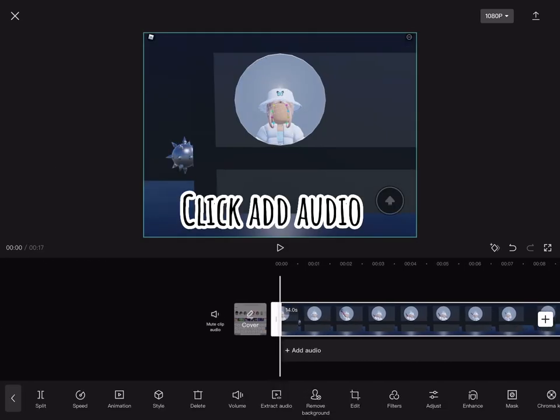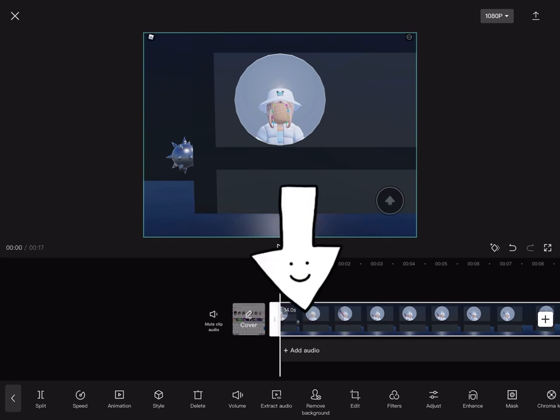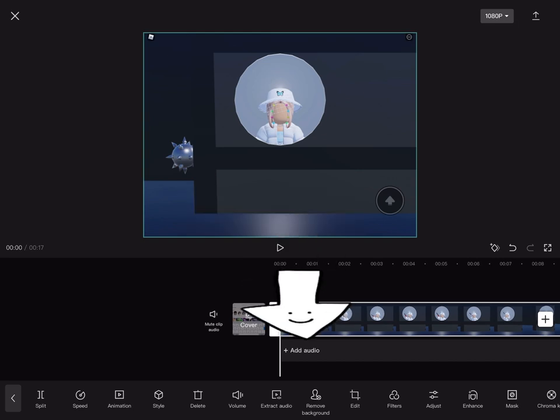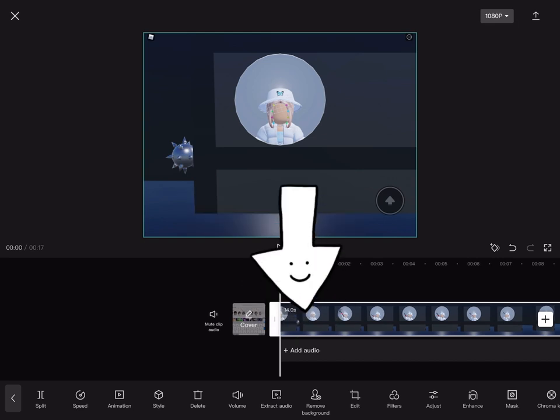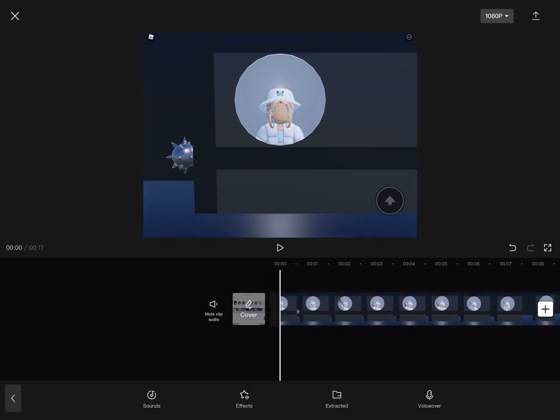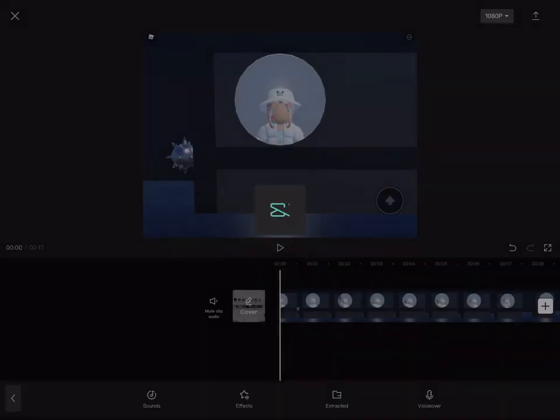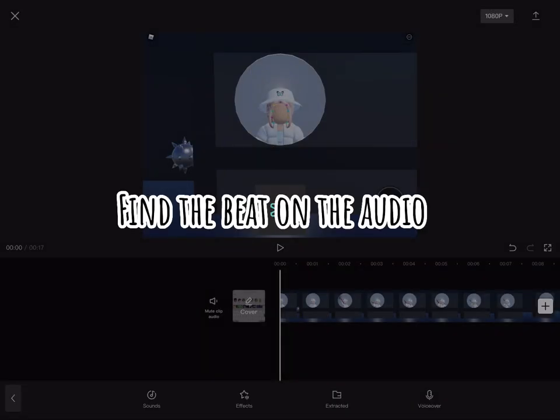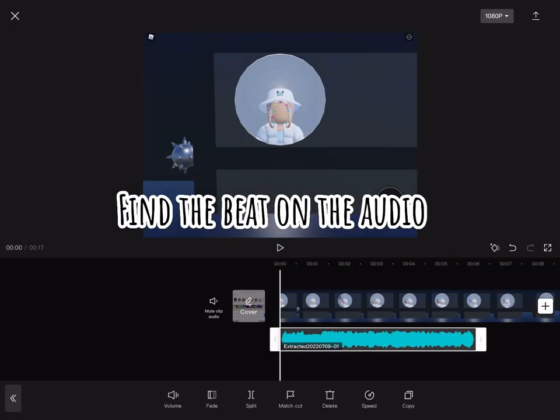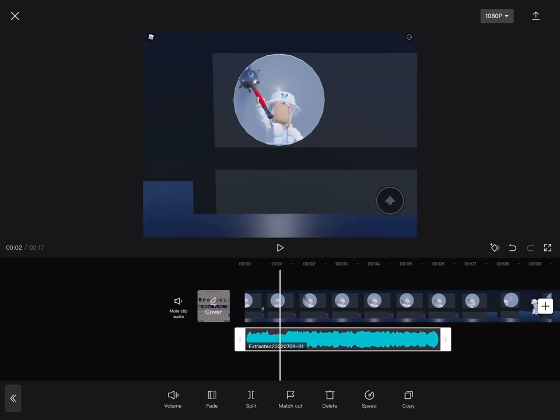Click add audio, click extracted, find the beat on the audio.